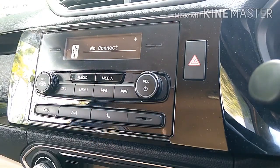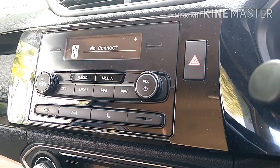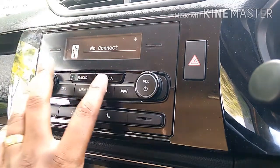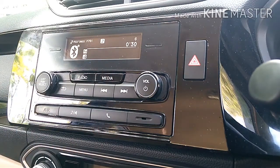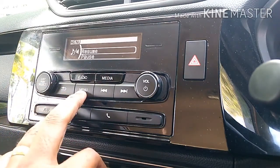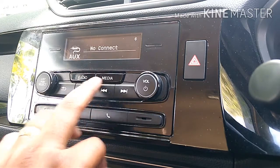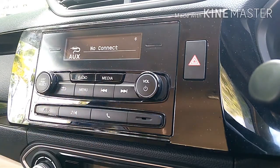In the USB mode, there is a power outlet. In the USB port, there is a menu available. If you use any device, you can see the menu and change the song.